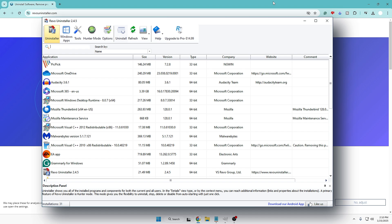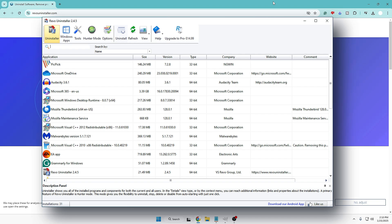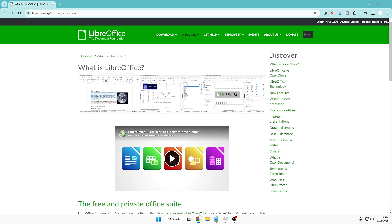You just right-click on the application, click uninstall, and then it will look for that application in the C drive and registry and completely remove it. I always recommend people remove any application or software completely using this kind of third-party tool.